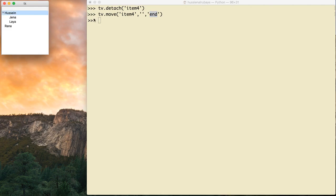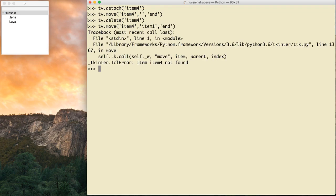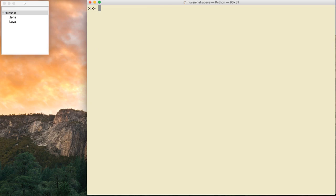If you actually want to delete an item, use tv.delete('item4'). Now if I try to move item4 it will not work — you can't find item4 because it has been completely deleted. This is the basic idea of how you can add, hide, and delete elements in the TreeView.